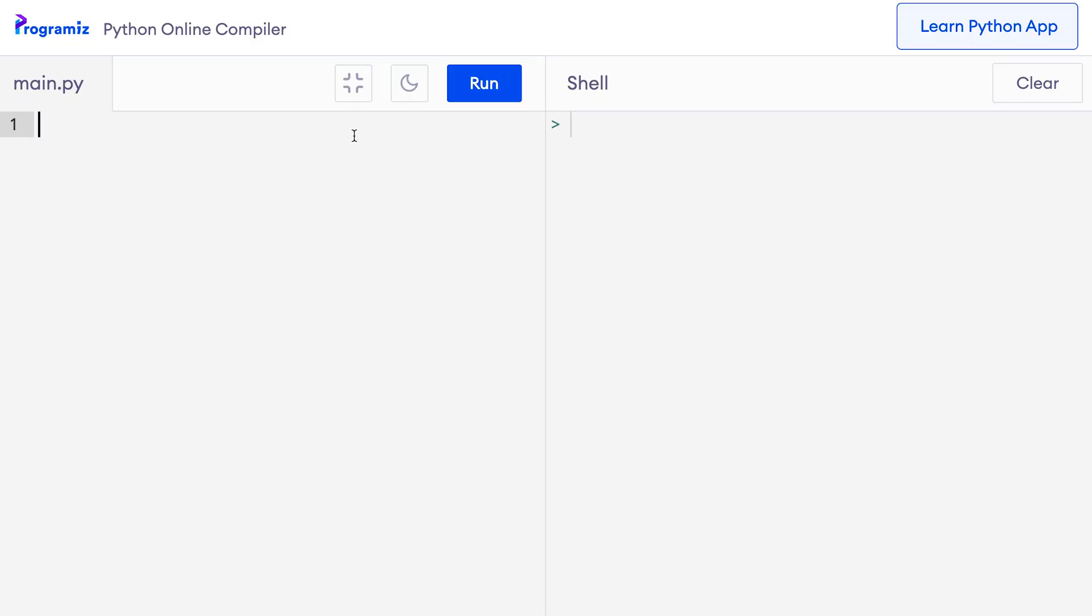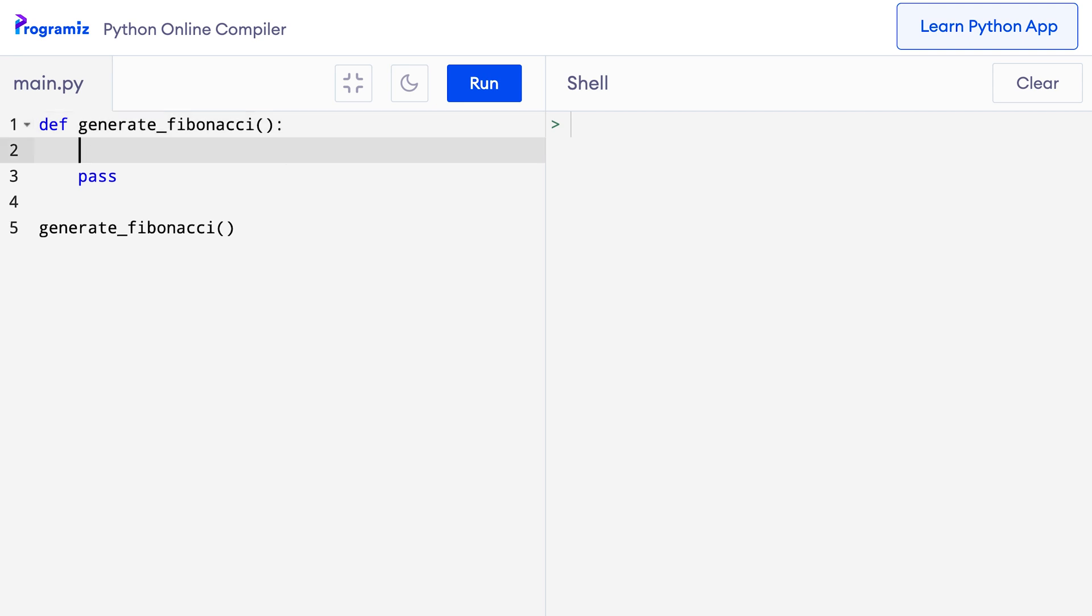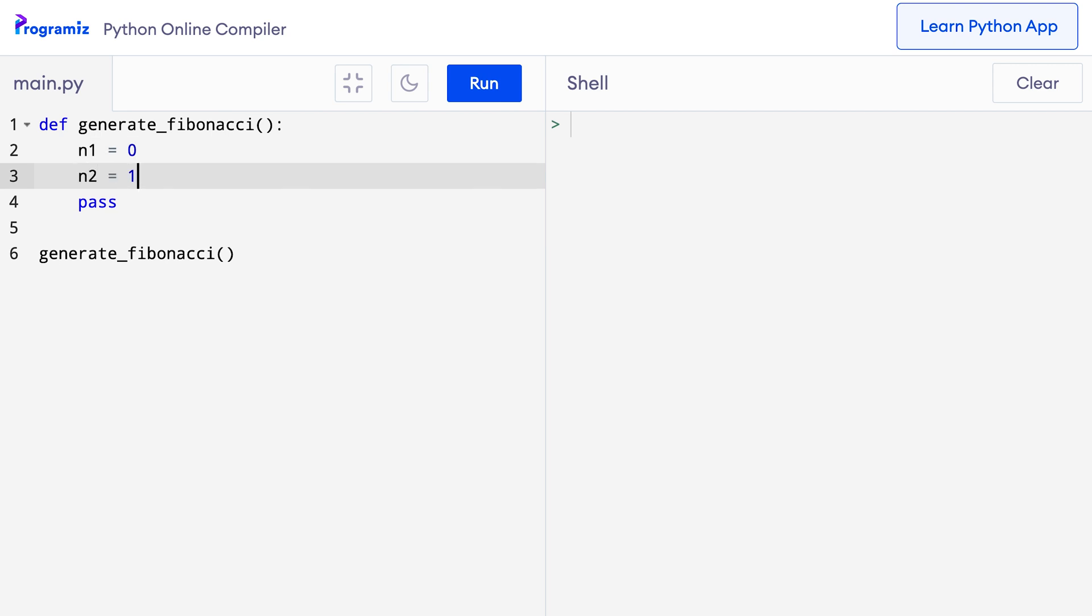I will go to my text editor. First, I will create a generator function named generate_Fibonacci and call it. Here, I will say def generate_Fibonacci and then inside this, I will just write pass and let me call the generate_Fibonacci function. Now, inside this function, I will create the first two elements of the Fibonacci series. So here, I will say n1 equals 0 and n2 equals 1.